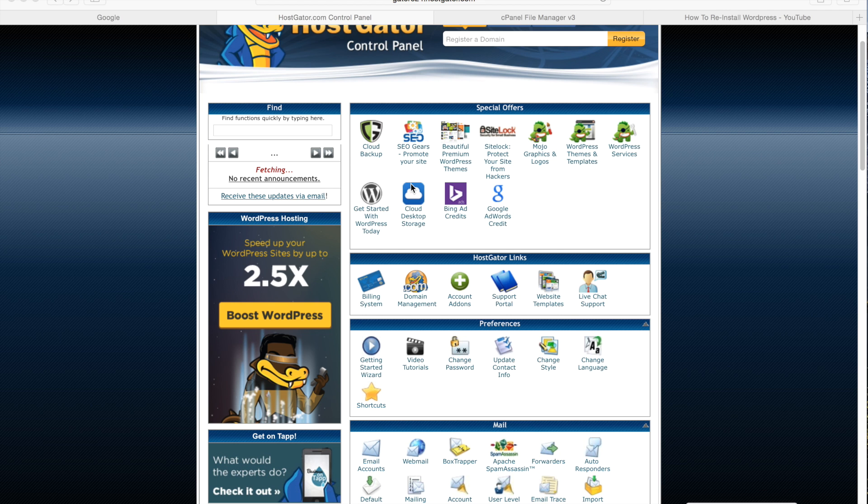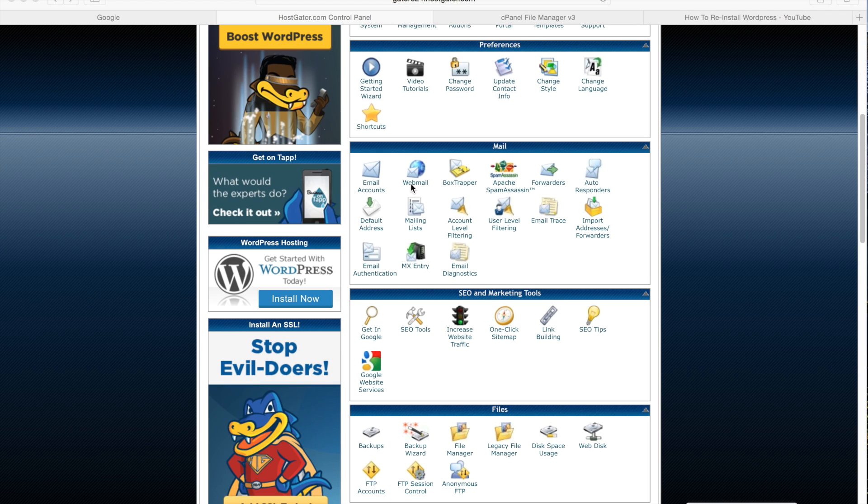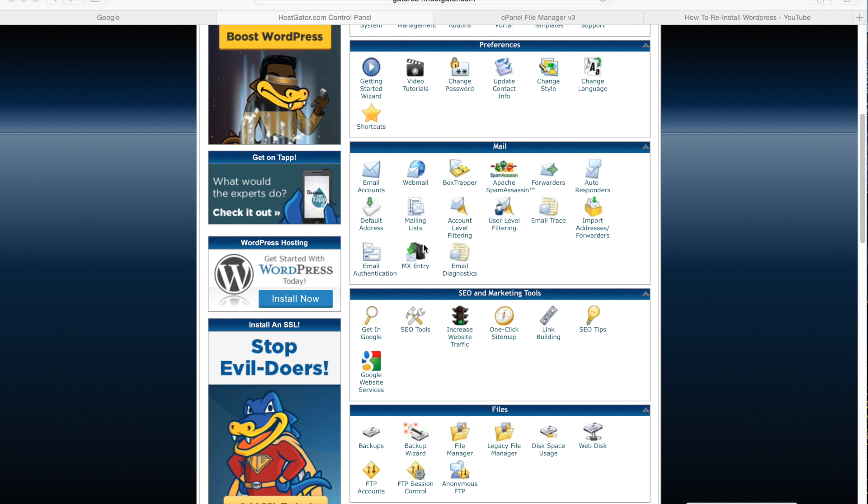So the first thing you want to do is log into your control panel and then scroll down to files and then file manager.